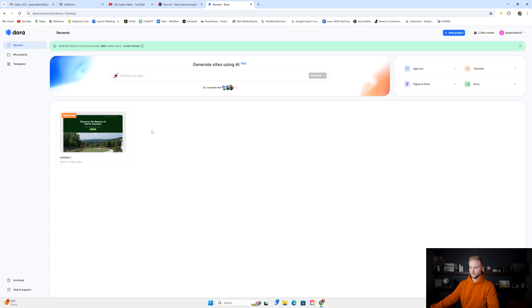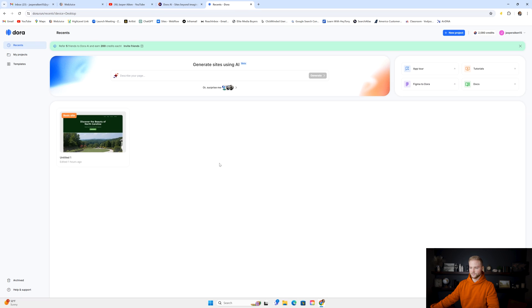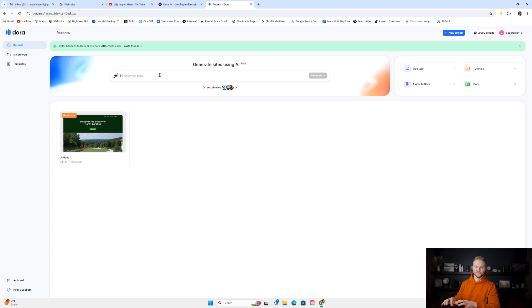Once you're inside of the software, it's going to look like this, and you can see all your websites right here. But this is what we're going to be looking at in this video: this new AI tool that they came out with where you can type in and describe your website page, and it'll generate it using AI.